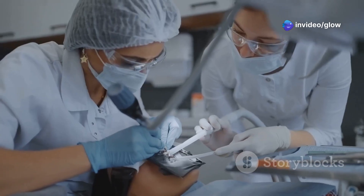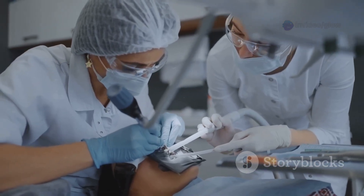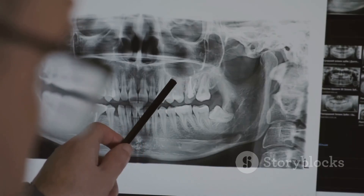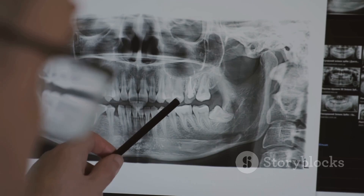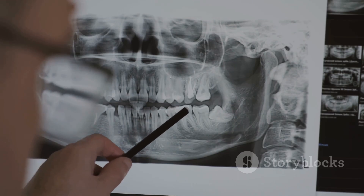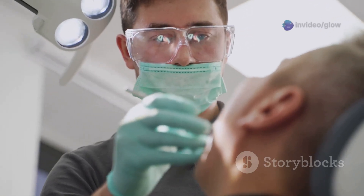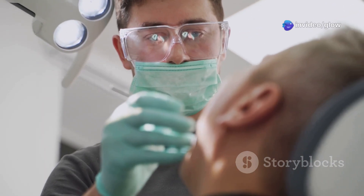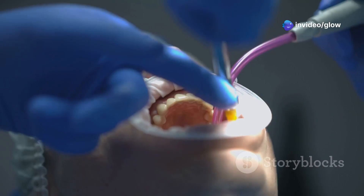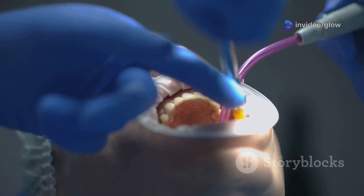Early detection is important for successful treatment. Regular dental checkups and x-rays can help to identify these cavities. Once a class 1 cavity is detected, your dentist will recommend a filling to remove the decay and protect your tooth from further damage.